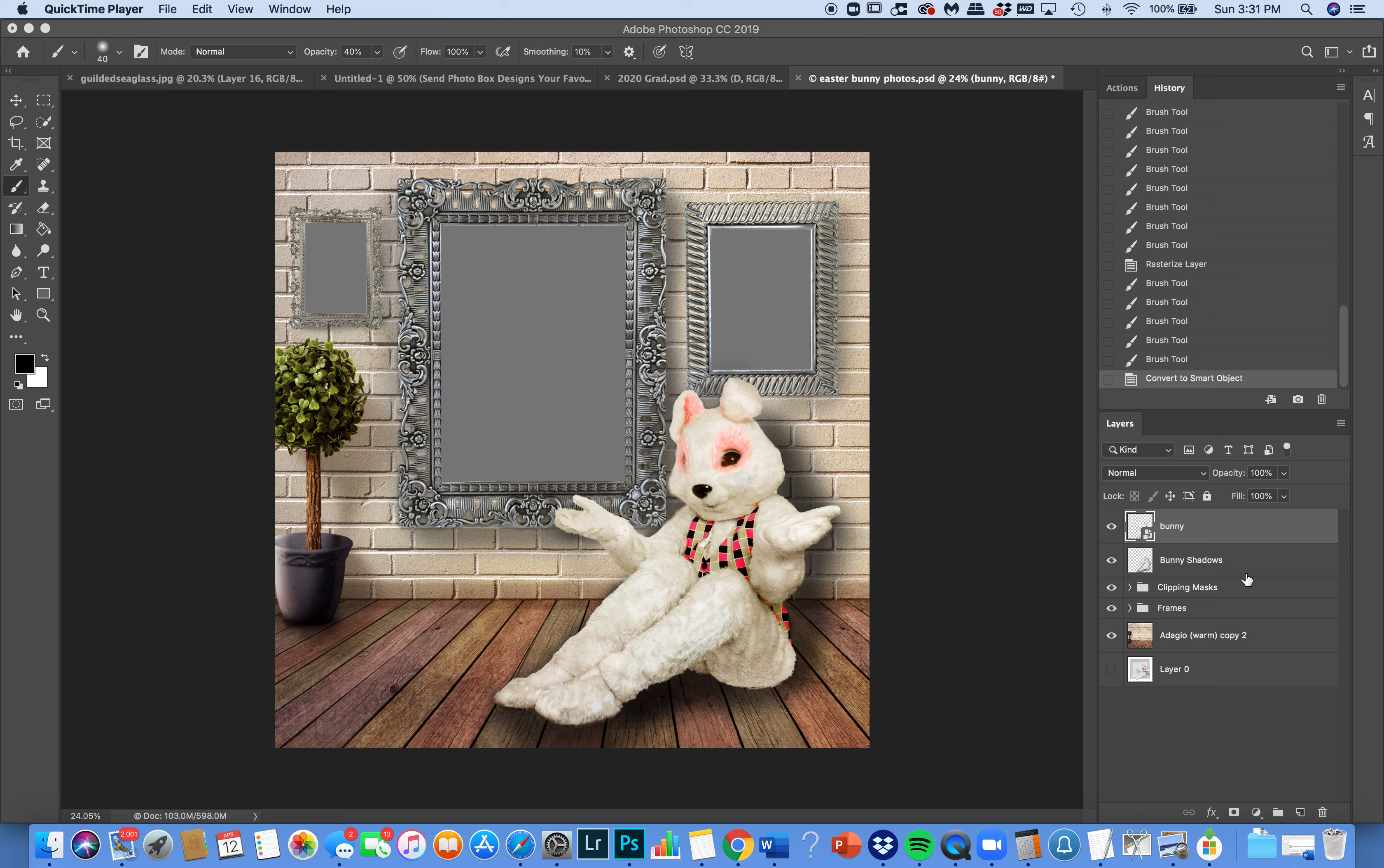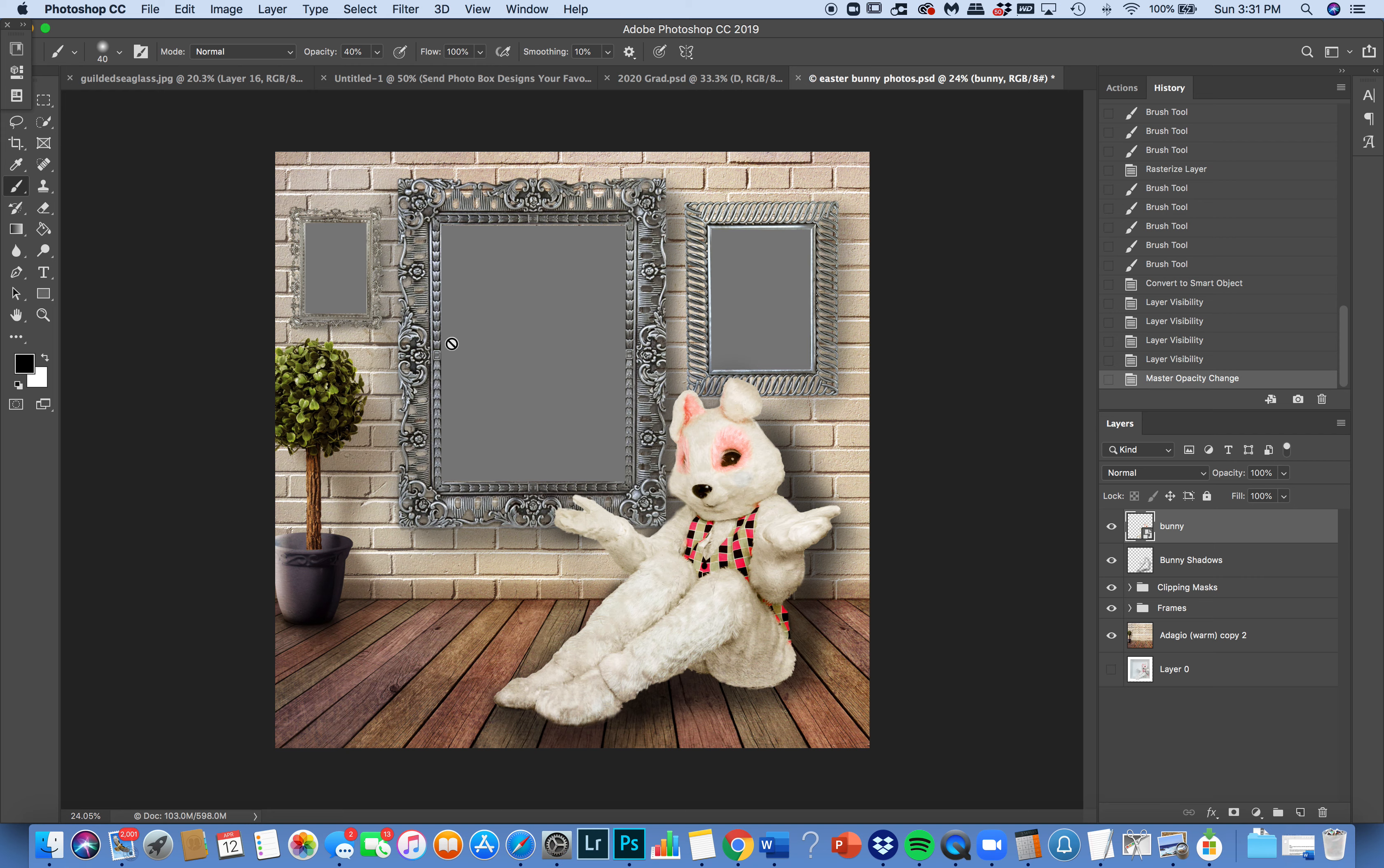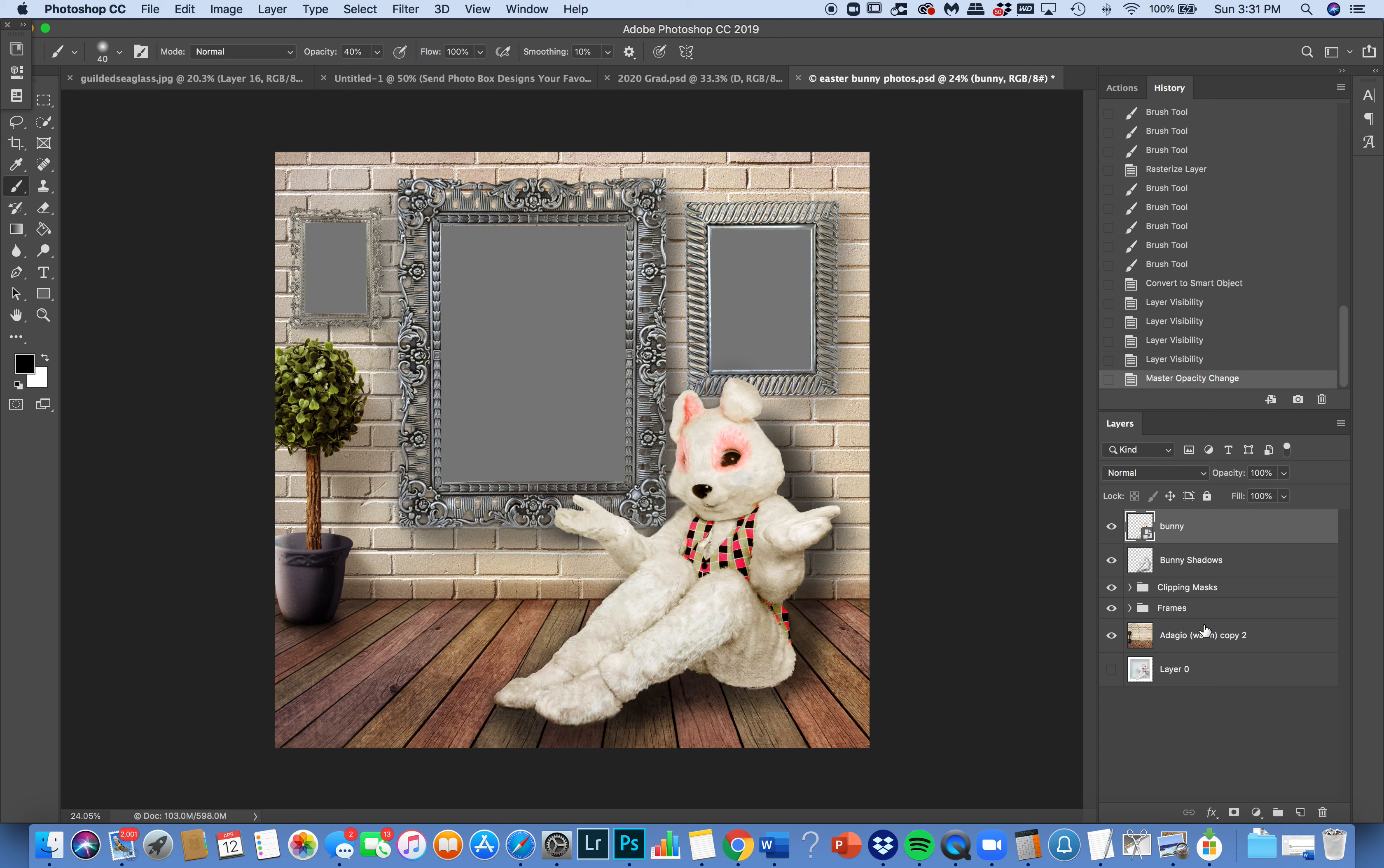When you open up the template, you'll see that there's a bunny. He's got some shadows that you can choose to keep or reduce if you like. But the bunny is totally movable. If you'd like to move him around, you can. You just have to press Ctrl T or Cmd T and then you can move him if you'd like him in a different location. I'll keep him where he is though.